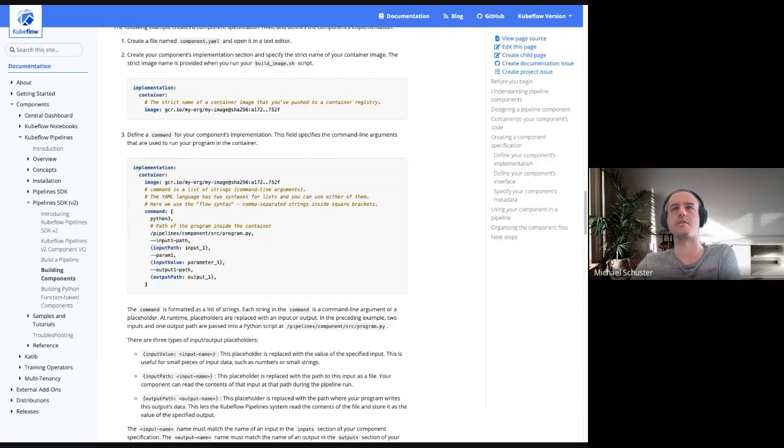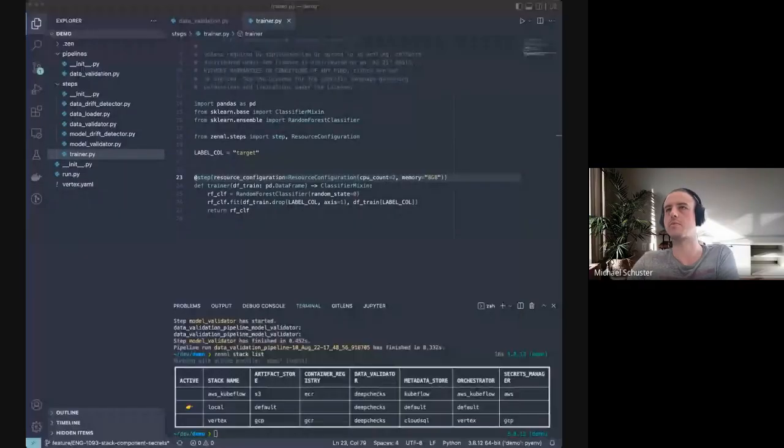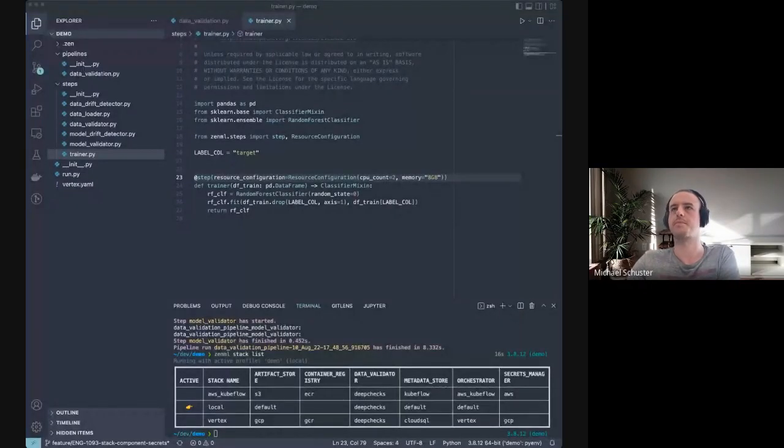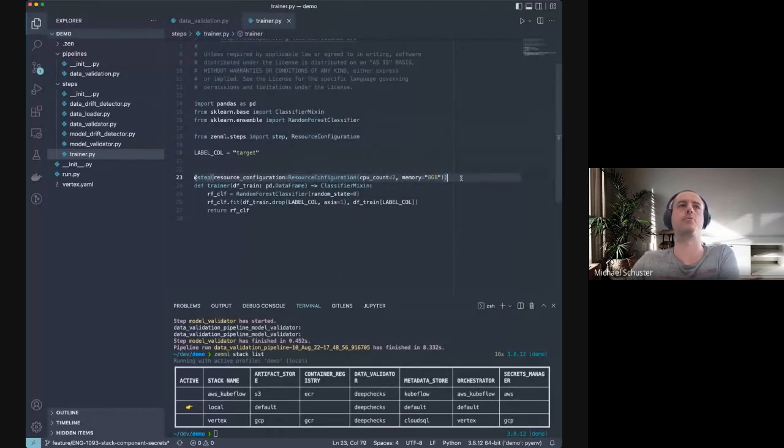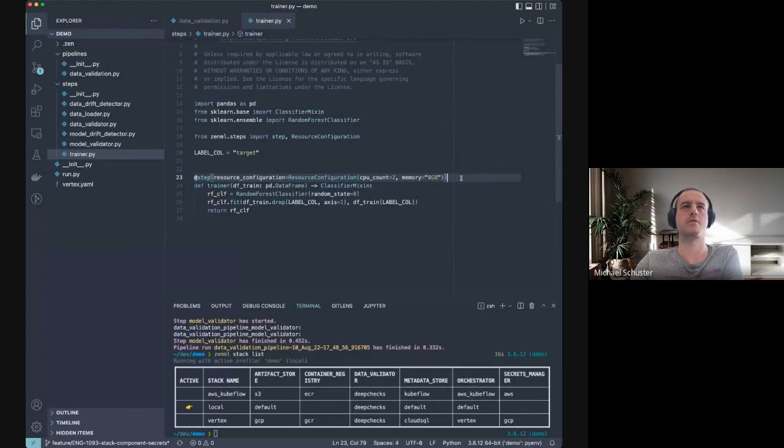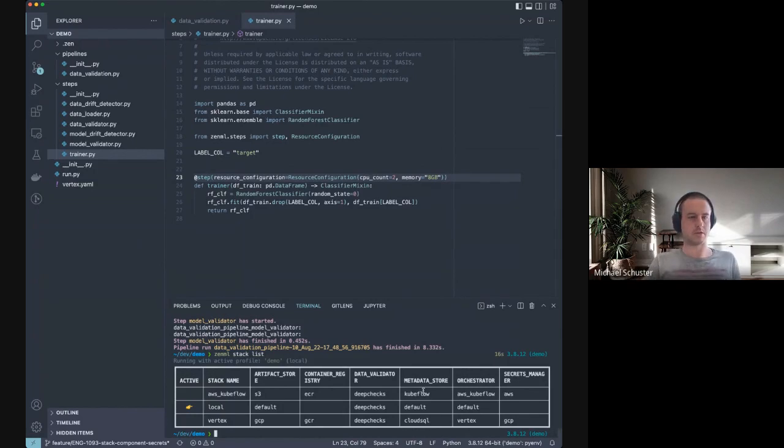Now I'm just going to switch back to my Visual Studio so we can again see how simple ZenML makes this entire thing by letting you specify this in code, by letting you just specify this here. We internally convert this to whatever is necessary for Kubeflow to understand that this is what you wanted it to run on.